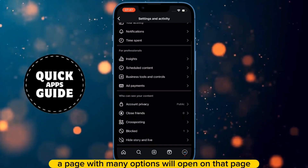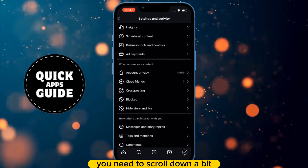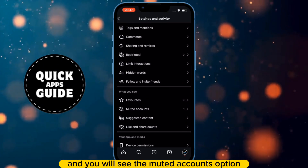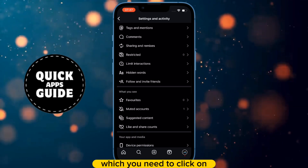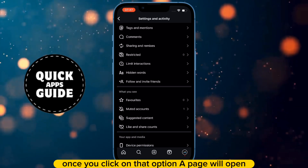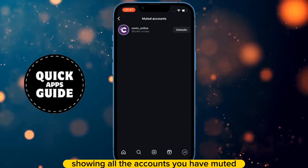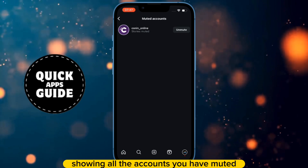When you click on them, a page with many options will open. On that page, you need to scroll down a bit, and you will see the Muted Accounts option, which you need to click on. Once you click on that option, a page will open showing all the accounts you have muted.